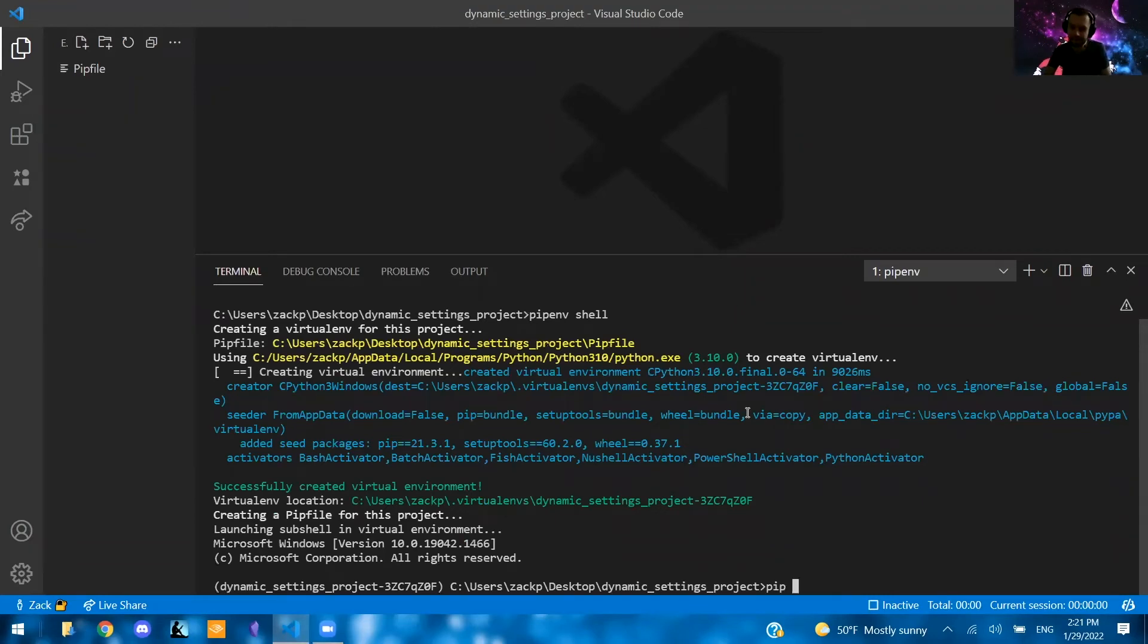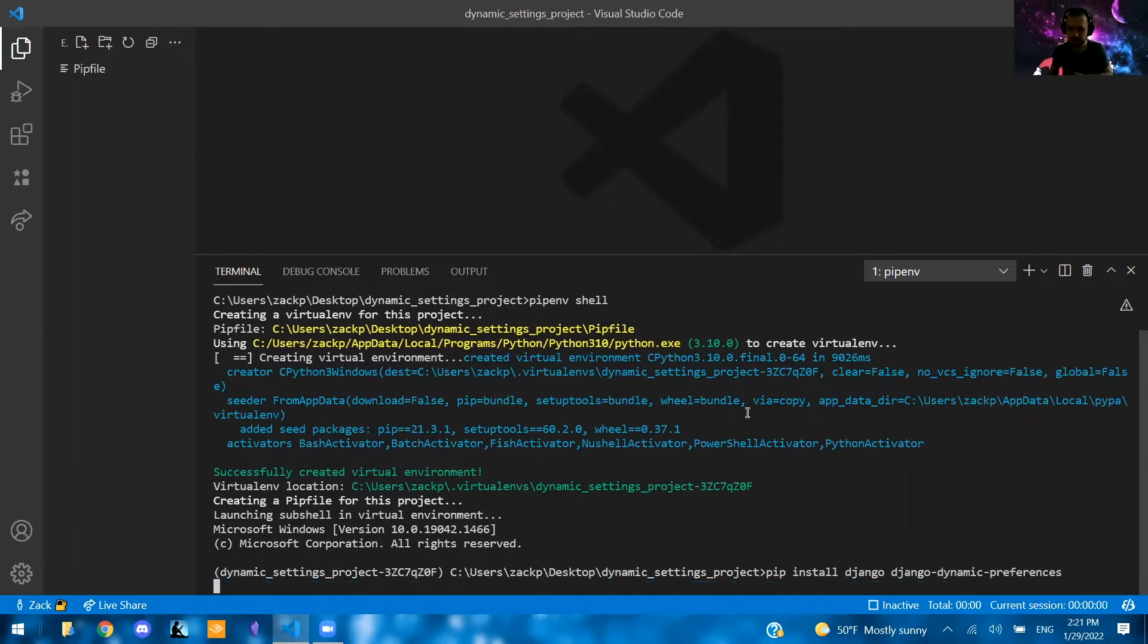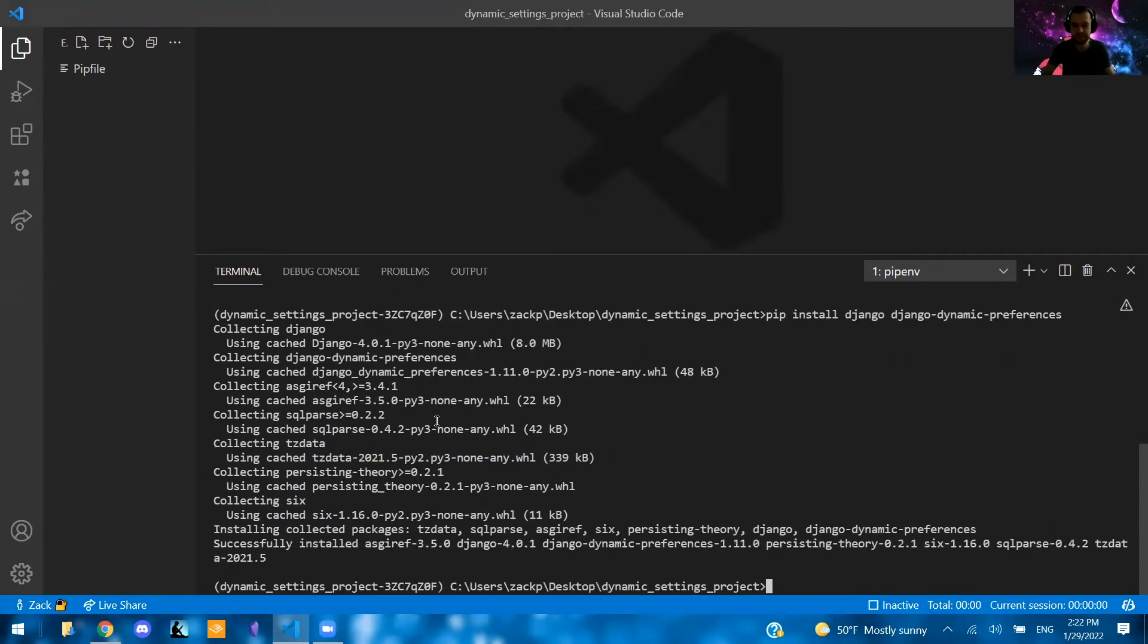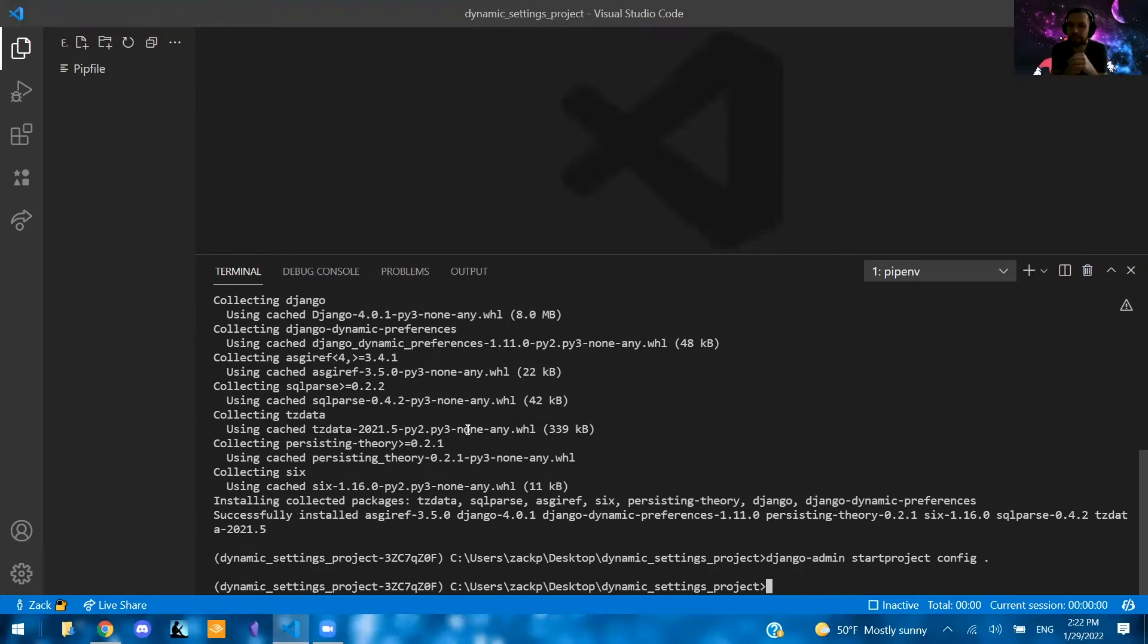Now that that's created, we're going to pip install Django and Django dynamic preferences. Like so. So now that we have these packages installed, we can go ahead and create our project.